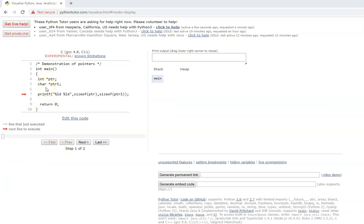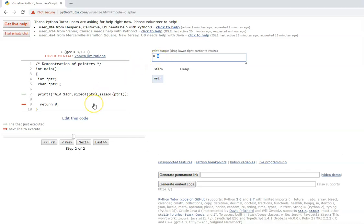Here we have an integer pointer and a character pointer. What do you think would be the size of these pointers? This one points to an integer, this one points to a character. Beginners might say the integer pointer is 4 bytes and the character pointer is 1 byte — that is not correct. The size of a pointer is the same irrespective of whether it is an integer, character, float, or a structure. That is because the pointer holds the address, and irrespective of the size of the actual variable, the pointer always holds the address. So size remains the same. In a 64-bit compiler it is 8 bytes; in a 32-bit compiler it will be 4 bytes. The most important thing is that the character pointer and integer pointer are both the same size.